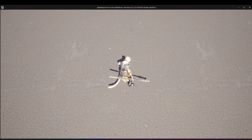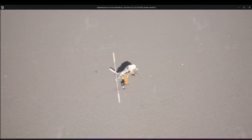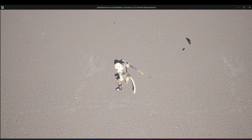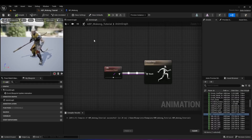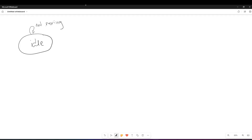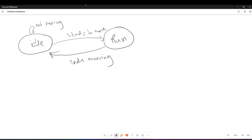Right now when you move around, the character is still playing the idle animation, which isn't what we want. Let's go to the whiteboard to explain. We want the character to be idle when it's not moving. As soon as it starts to move, we want to go into the run animation. When it stops moving, we want it to go back to idle. What you're seeing here is called a state machine in computer science — this is how you handle animations that repeat until something happens.